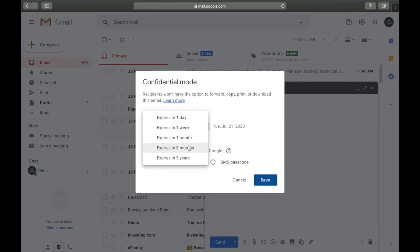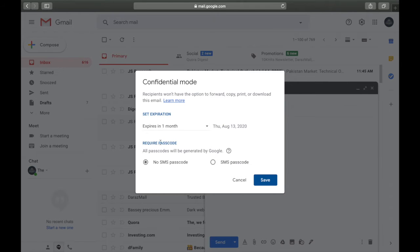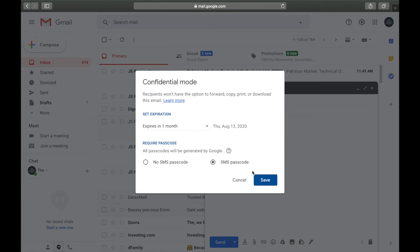In the confidential mode panel, you can select the expiry date of the email — meaning this email will be deleted after a certain period of time. Options include one day, two days, one week, one month, or three years. I'll keep it for one month. You can also choose 'No SMS passcode' or 'SMS passcode,' which means the recipient will receive a password on their phone number to verify access.